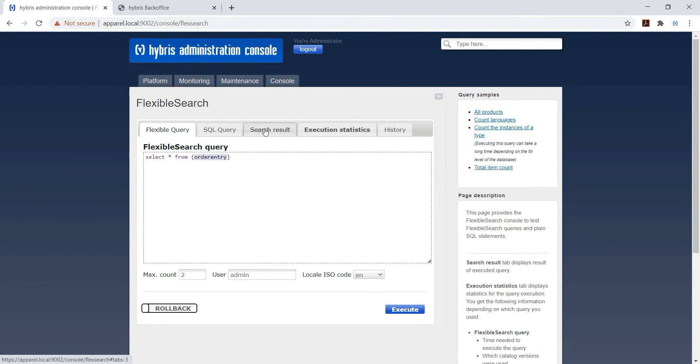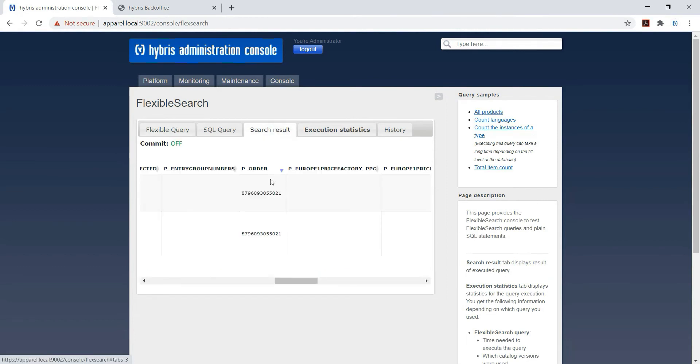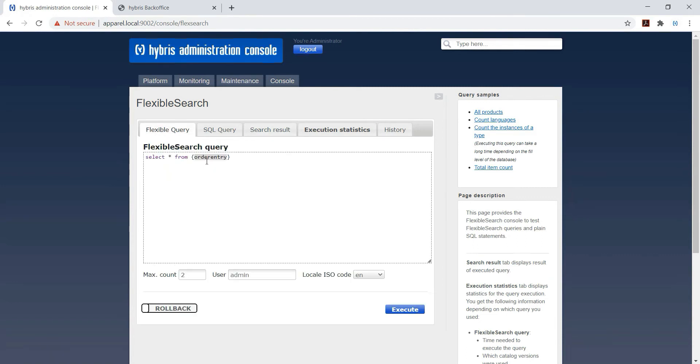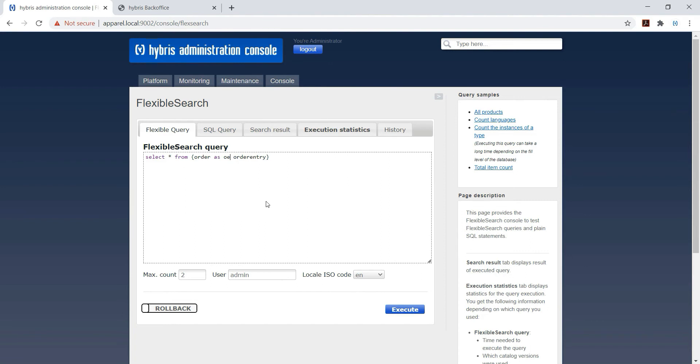You have to pick P underscore order, that is the table field name. So we will write simple query. Select asterisk from order as O, so we are giving an alias. We are giving an alias, space join space...